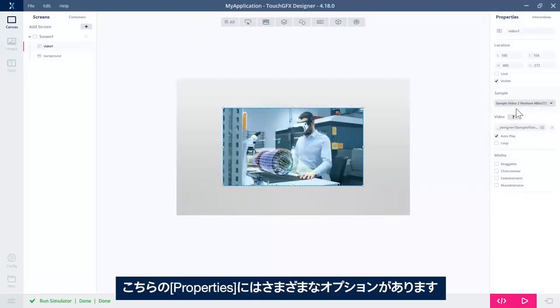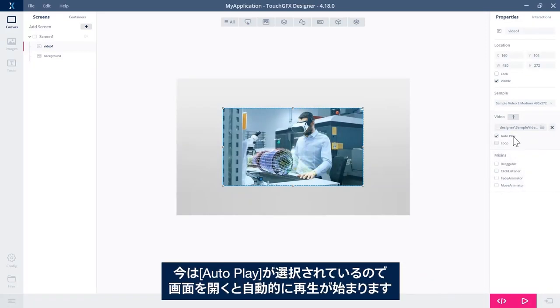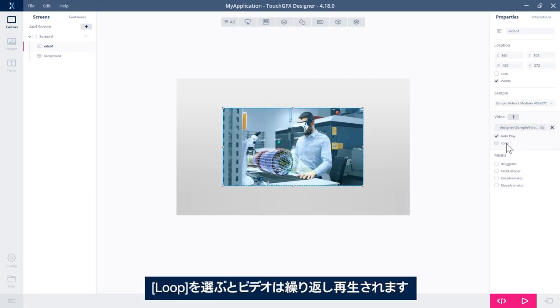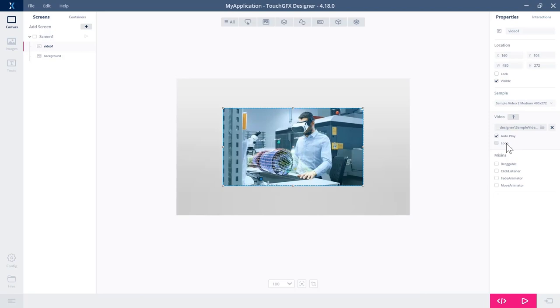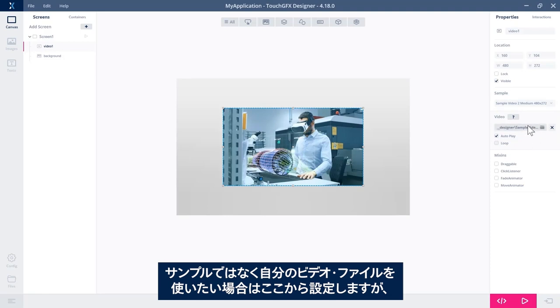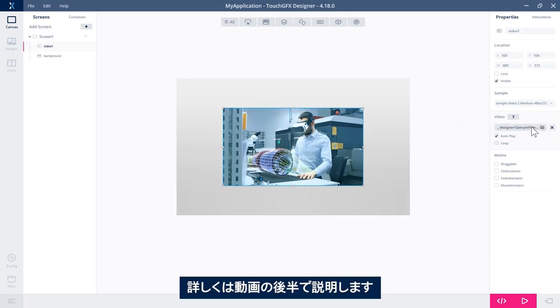So there are some options here in the properties. One of them is autoplay. That was why it started playing when the screen enters. We could also have it loop, so run over and over again. If I wanted to choose not a sample, but a video file of my own, I would set it here. I will do that later in this video.